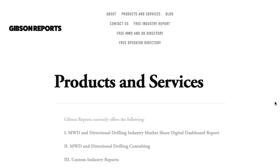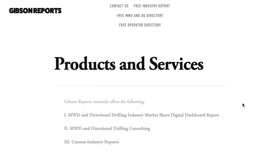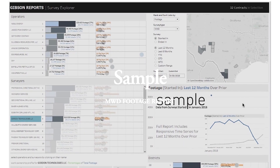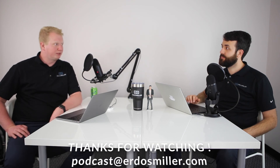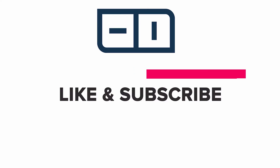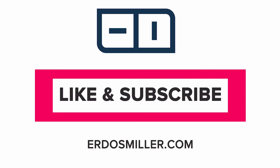That's all the time we have for today's show. I'm Ken Miller and I'm David Erdos, and this has been another episode of the Erdos Miller New Technology Podcast. Be sure to check out our sponsor Gibson Reports at gibsonreports.com for MWD and directional drilling market share reports. Make sure you subscribe to our channel and podcast on YouTube, iTunes, and Spotify. If you have any questions, please write to David and Ken at podcast@erdosmiller.com and we'll be happy to put them in the show.